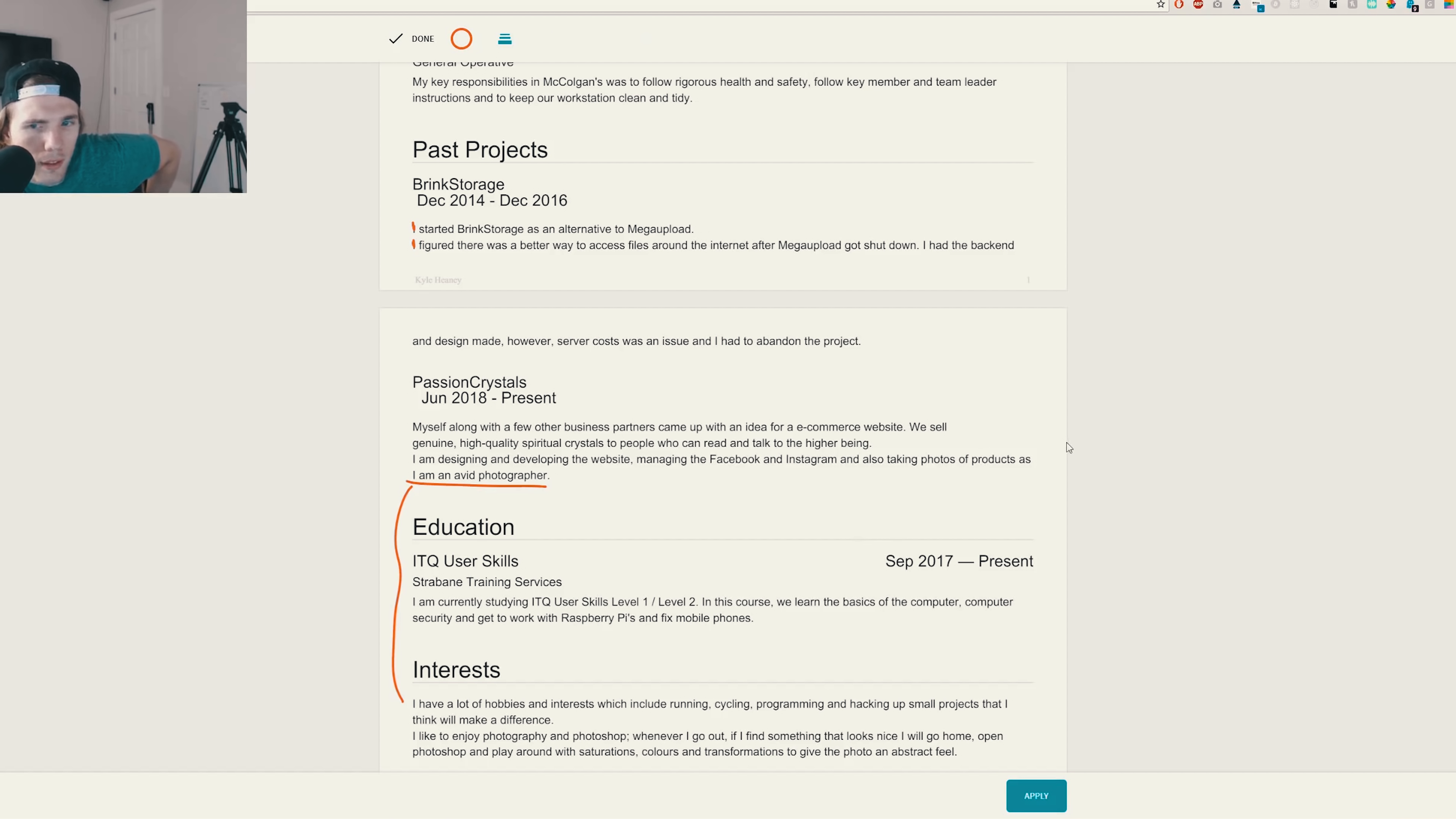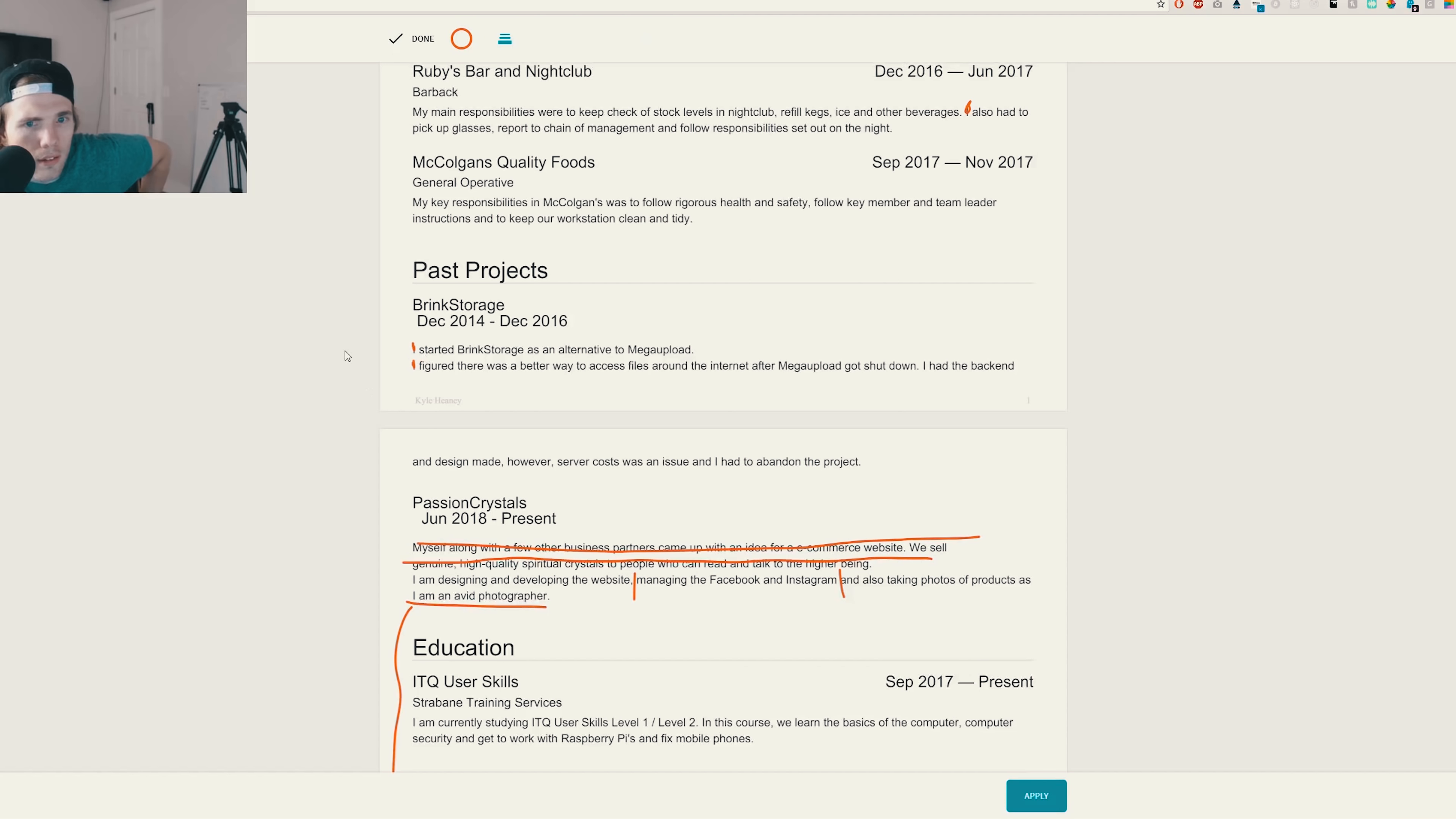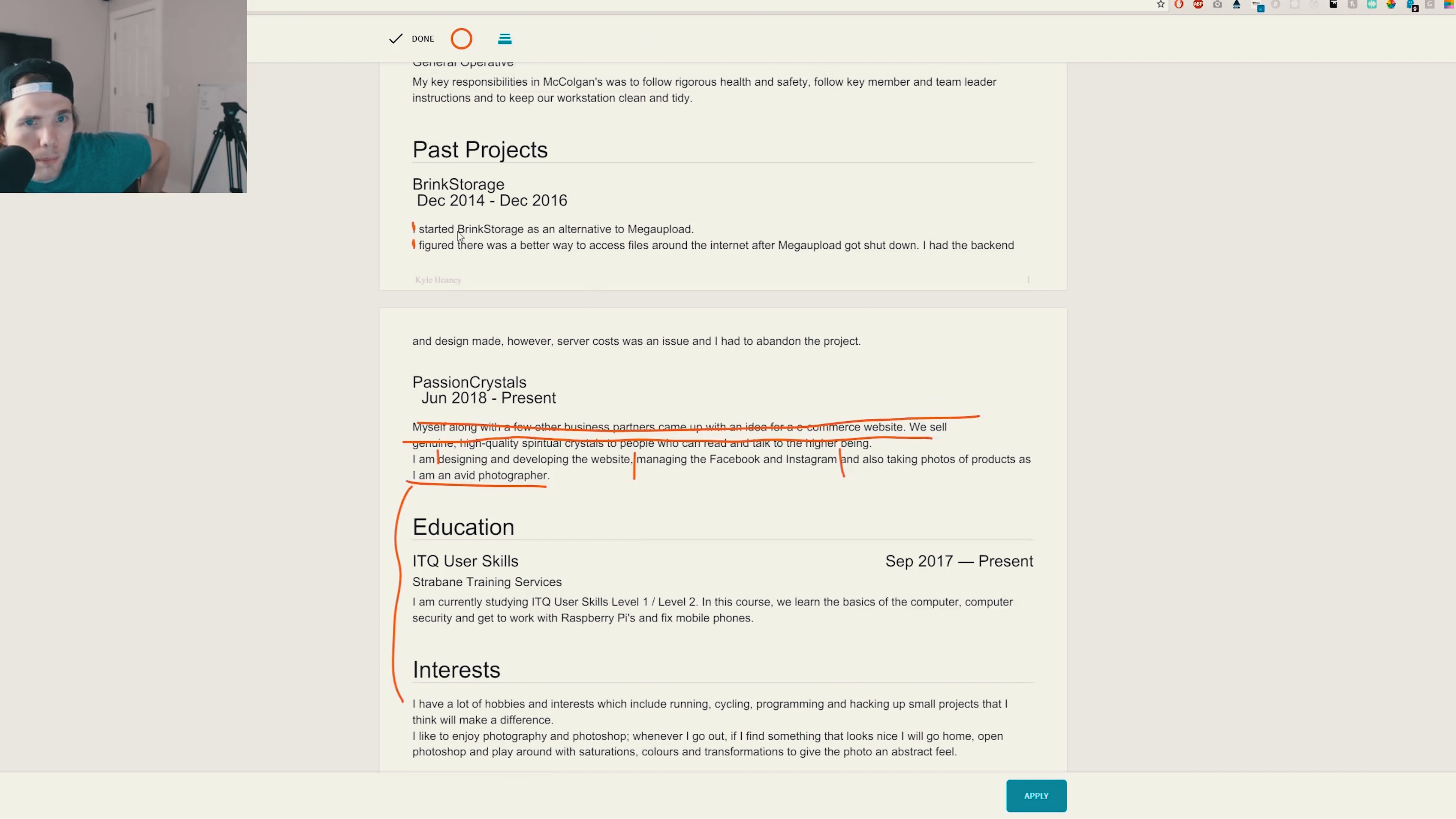So I'm not sure what this has to do with anything. I'm an avid photographer for passion crystals. I don't know what that means. I feel like this would go in your interest section here. So I would take that out. You're designing, developing the website, managing the Facebook and Instagram, also taking photos of products. Oh, so this is like part of that sentence. Okay, so that was really hard to know. So here we go. Designing, developing the website, that's one. Managed Facebook and Instagram, that's another one. Myself along with a few other business partners came up with a night. Yeah, okay, that's great. But you don't need any of this. We don't need this, any of that. So yeah, again, take out your first person here.